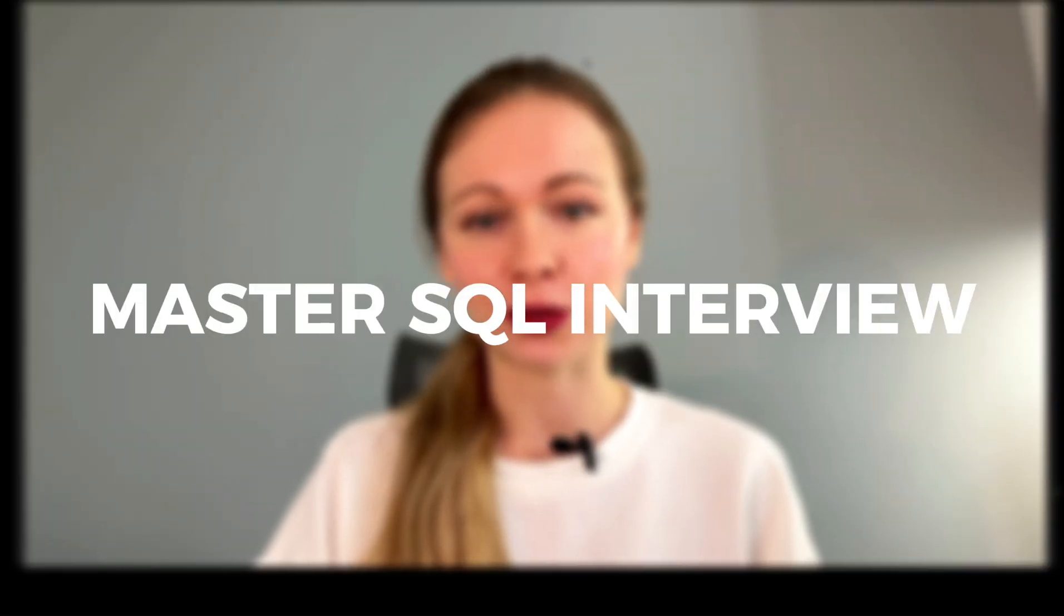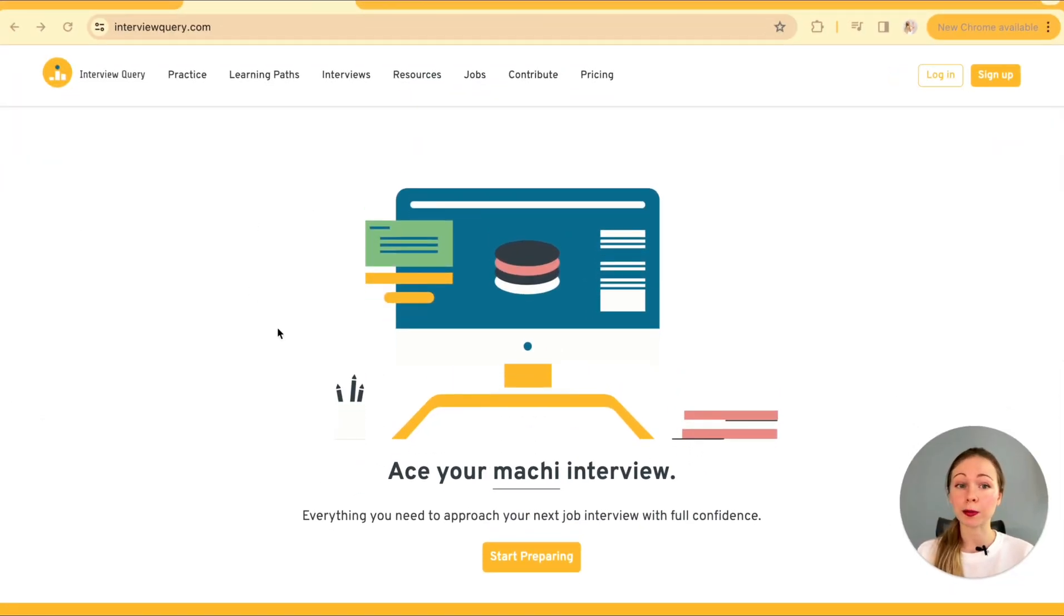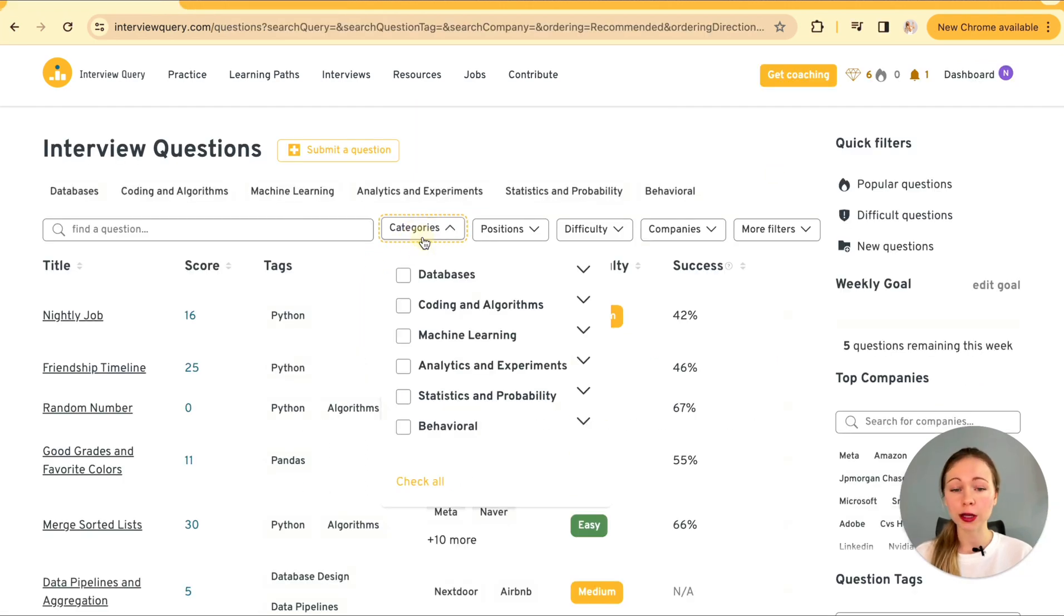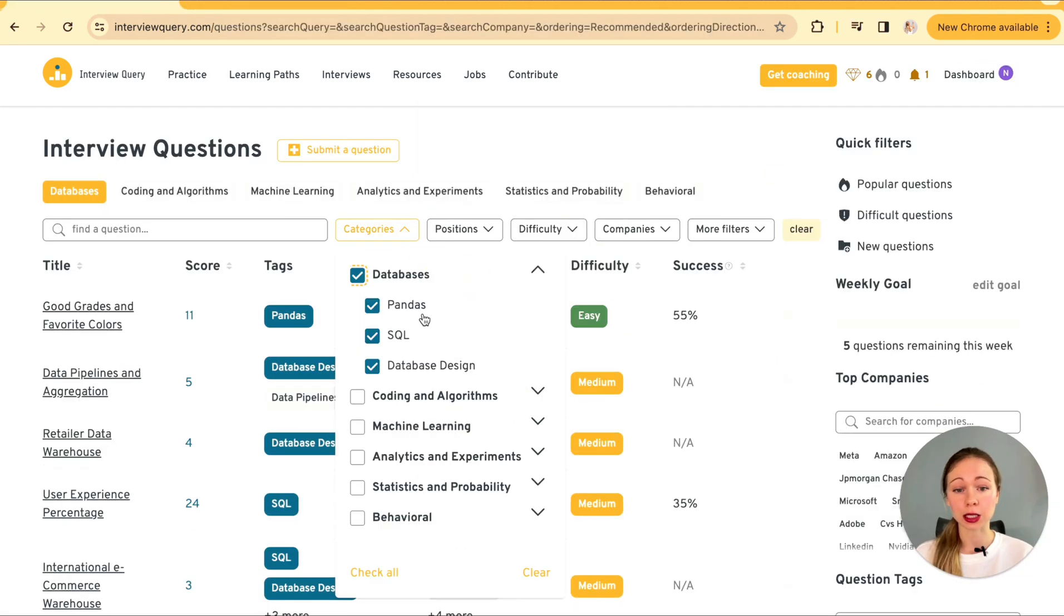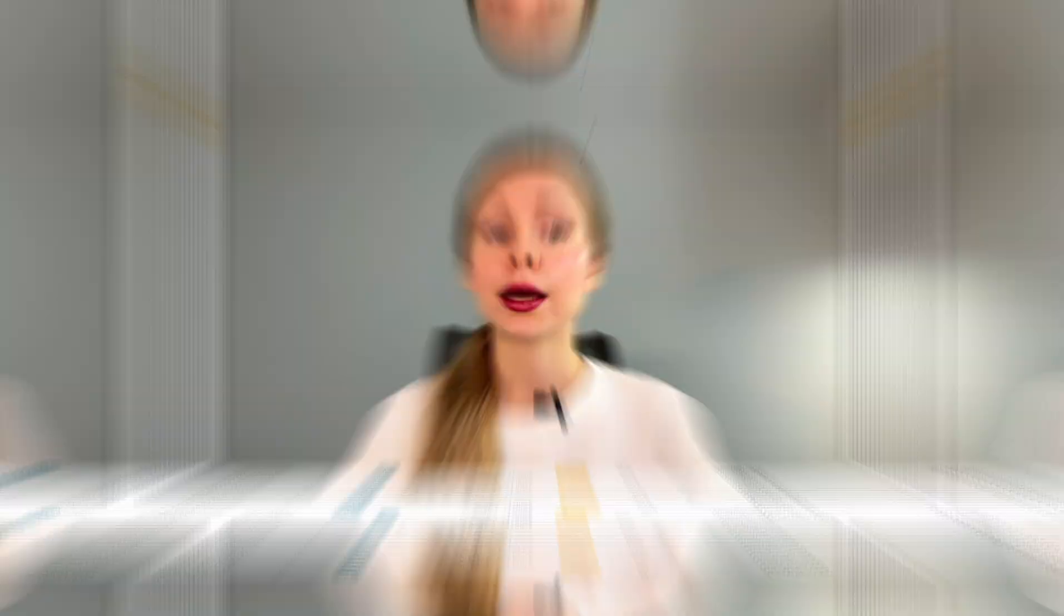That's why I'm here today to help you master SQL interview stage. For that we'll use a platform which was a game-changer for me. Interviewquery.com. It's an interview prep platform tailored for data specialists and the goldmine for practicing SQL questions requested by top companies.